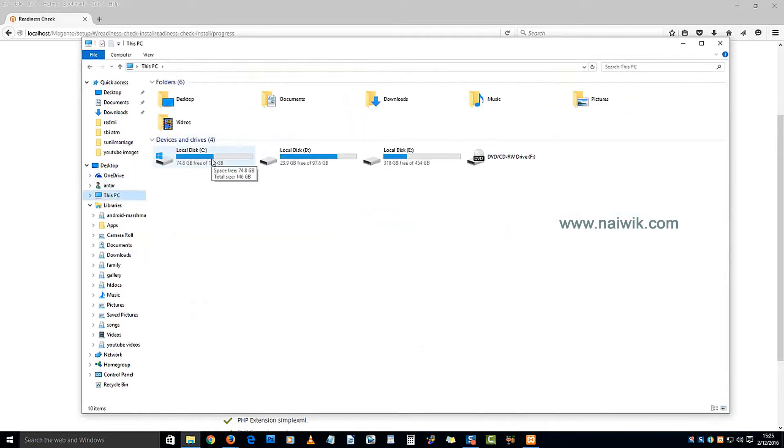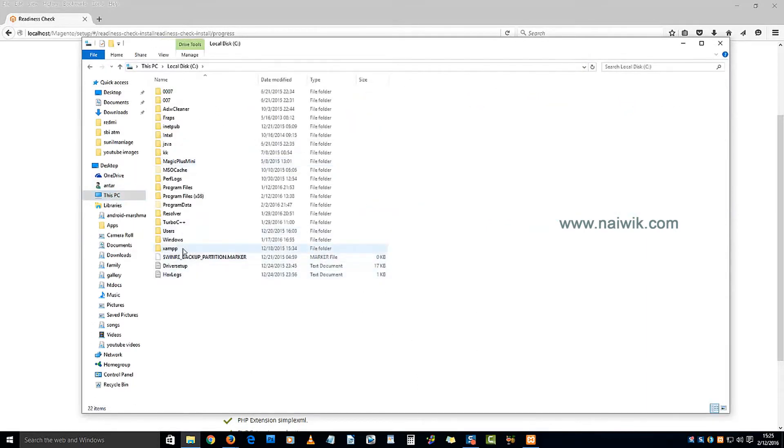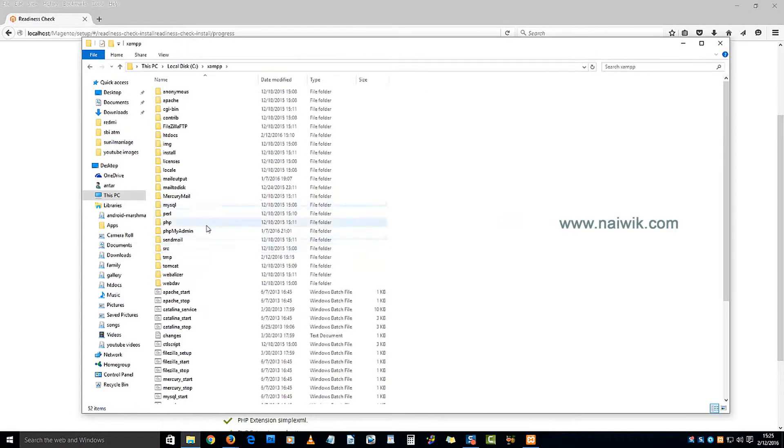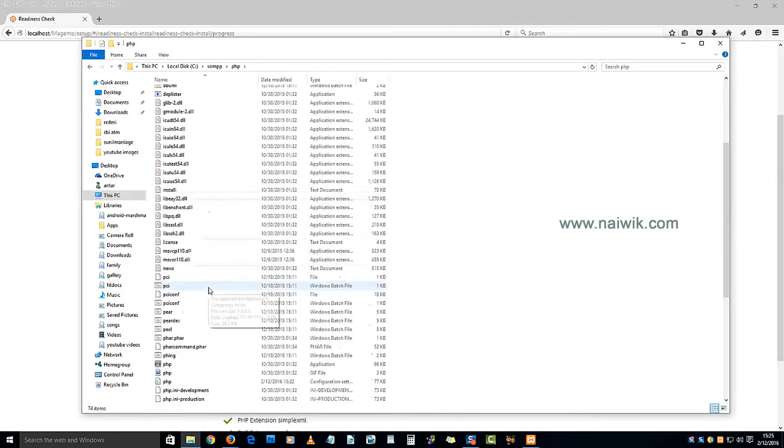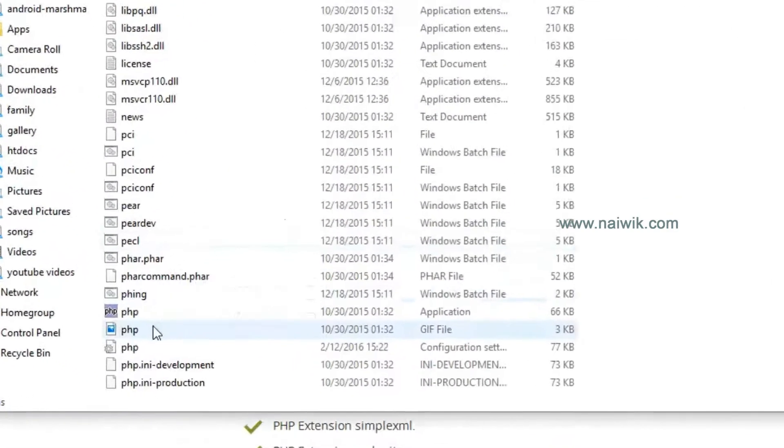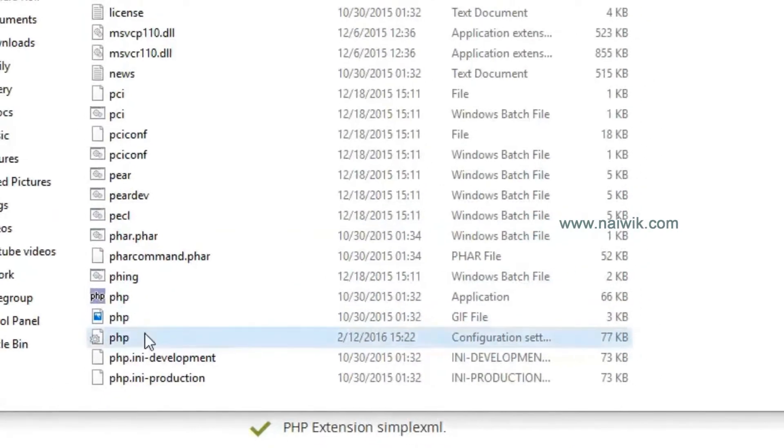Click on Local C, then click on XAMPP, click on PHP, scroll down, and here is the configuration file.